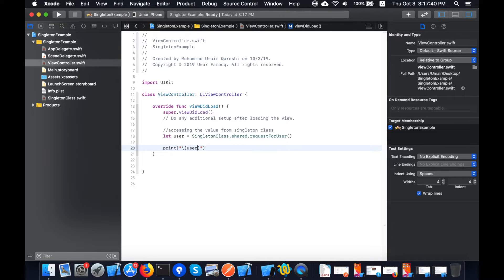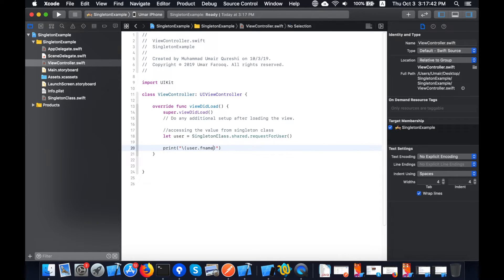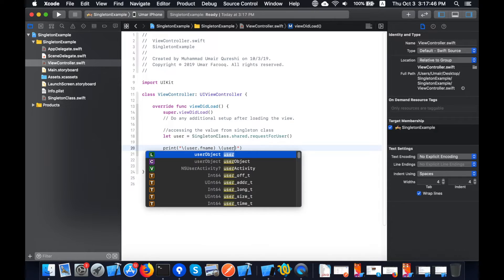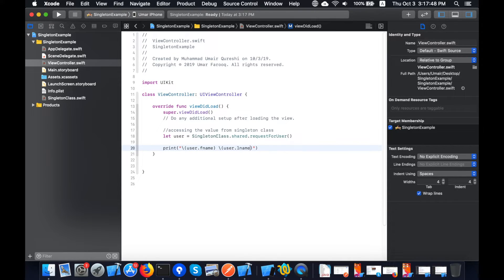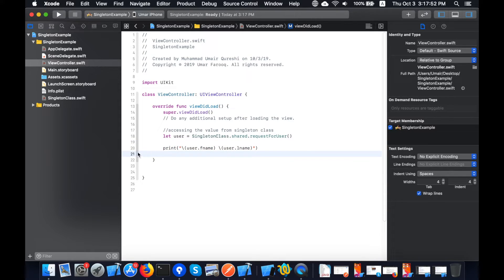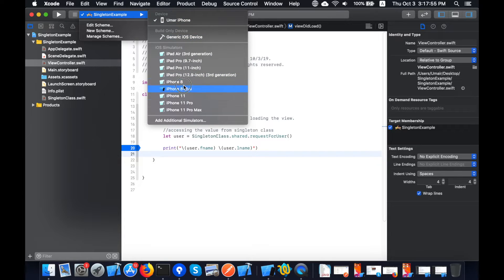'user.fname' will print the first name, and 'user.lname' will print the last name. Now let's see if the same values appear in the ViewController class. I'll run the app using the iPhone simulator.